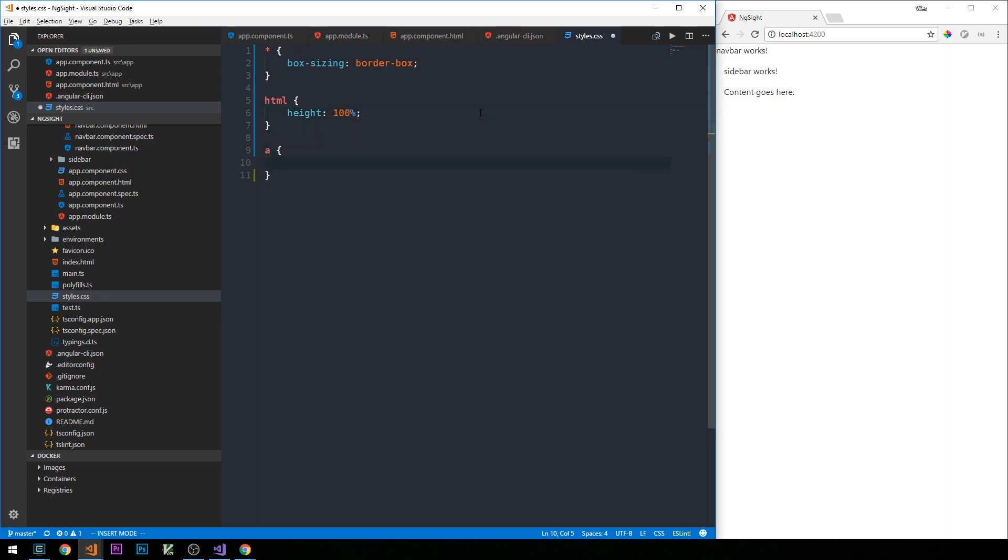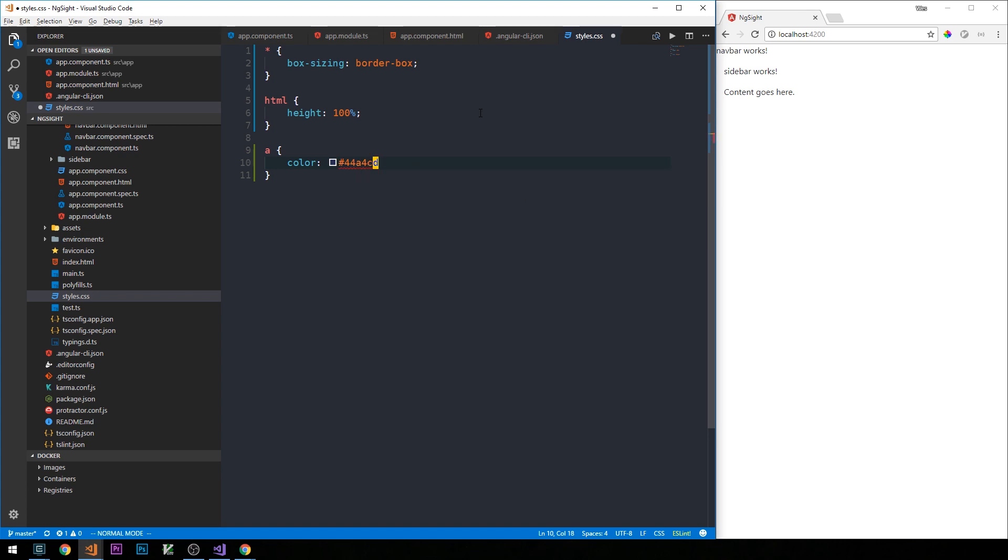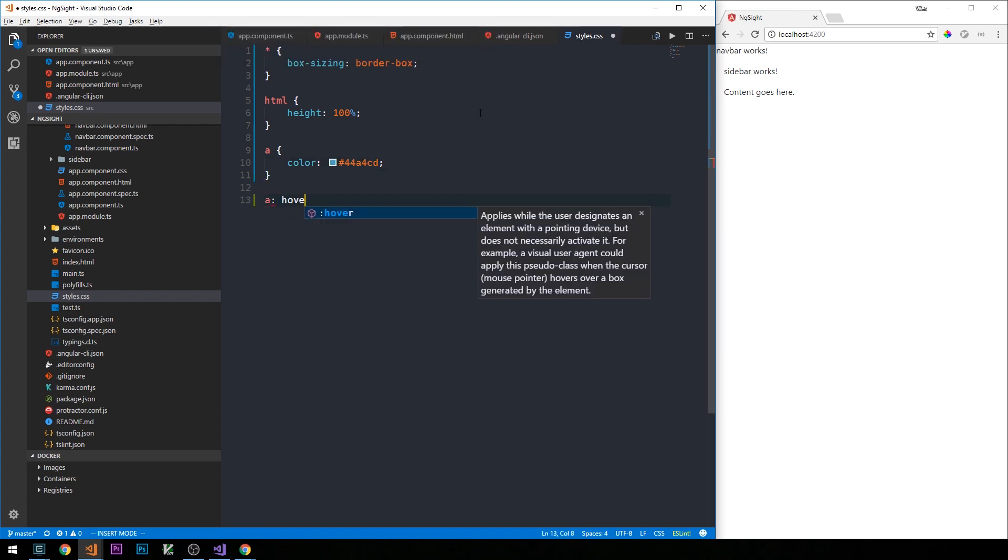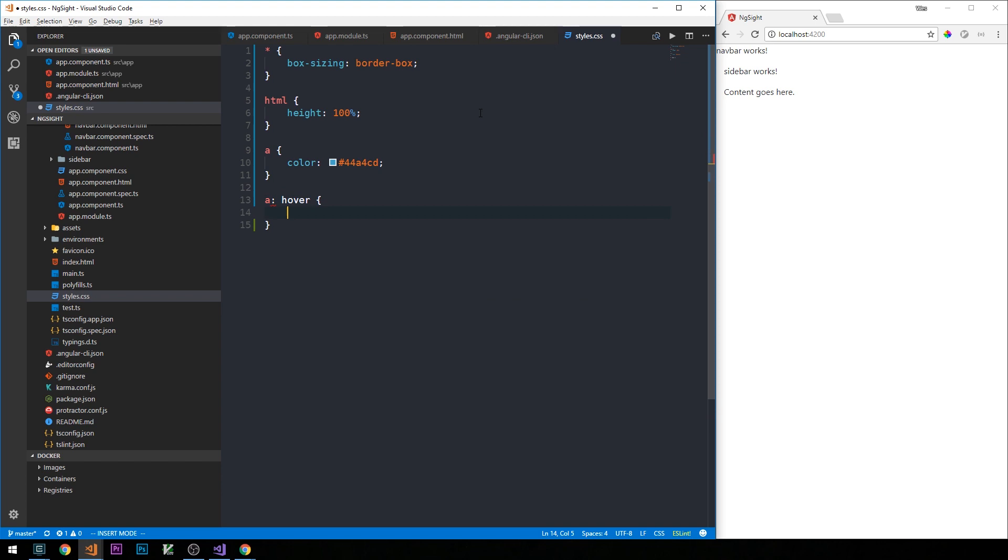So I'm going to apply a sort of blue color for the links and then just a little bit of a brighter blue for links that are hovered over.